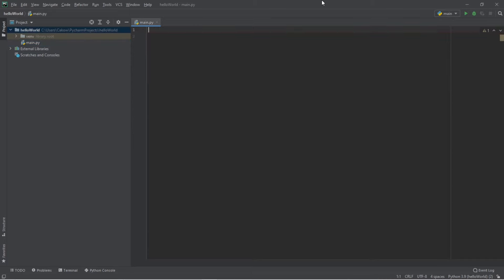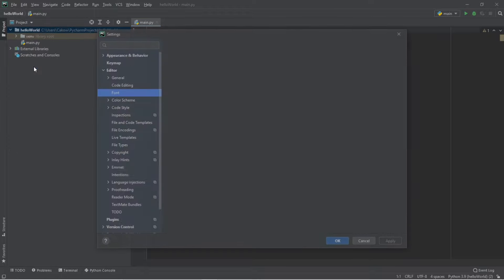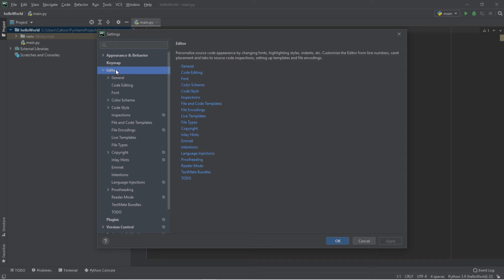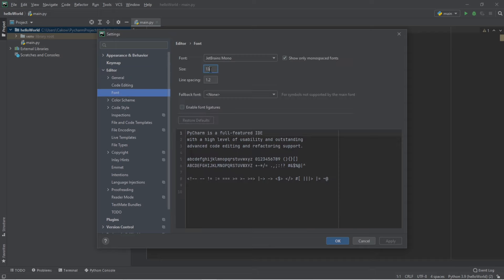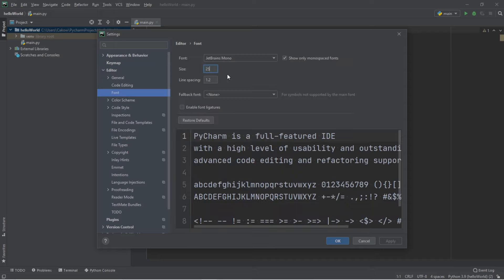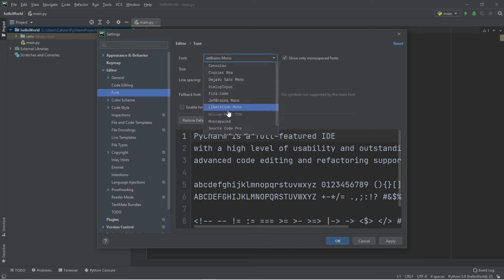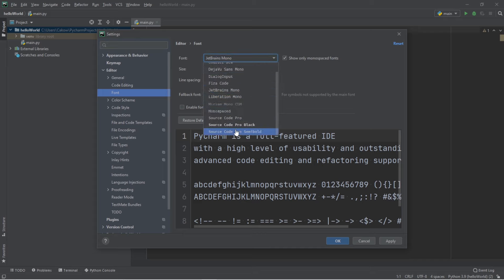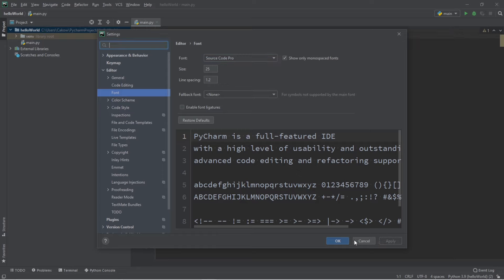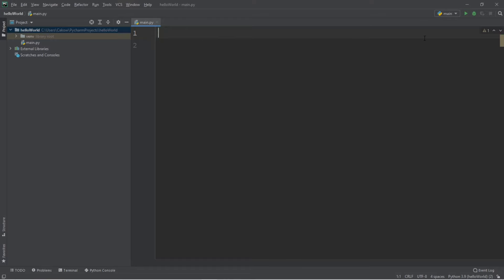I don't know about you guys, but the font is very small for me. So let's change that. We can change that by going to file, settings, editor, font, and you can increase the font size. Let's say 25. You can also change the font too. What's a good one? How about that? Then click apply, and okay. Much better. We can actually see something.